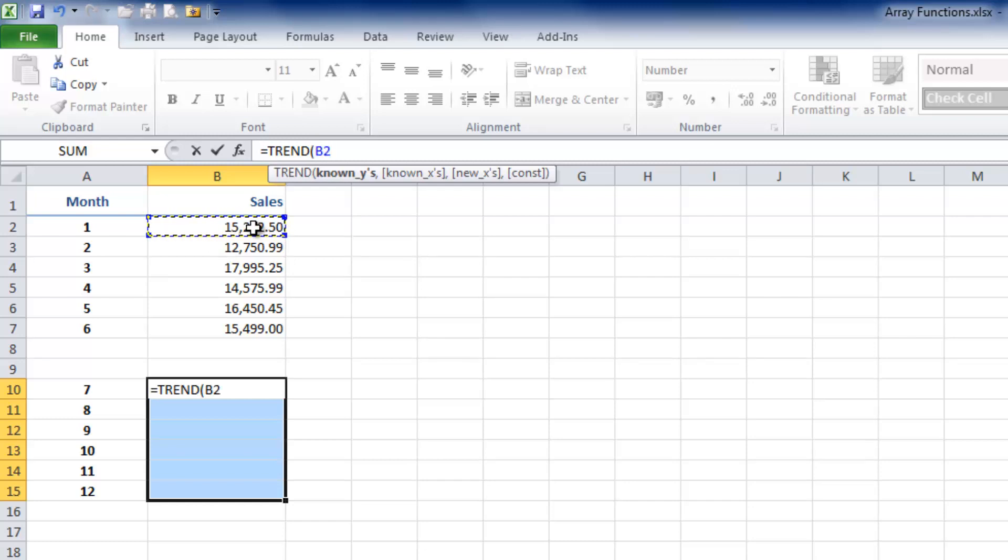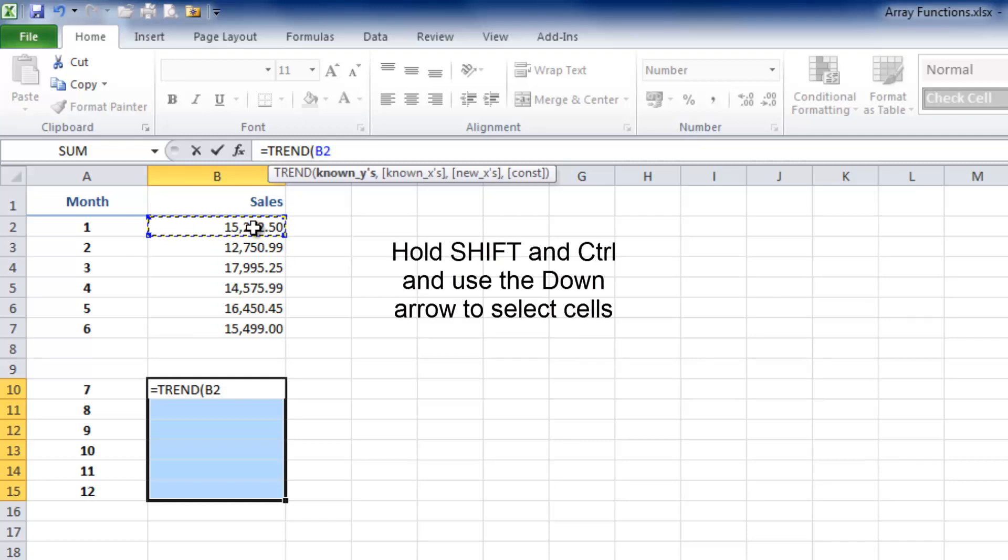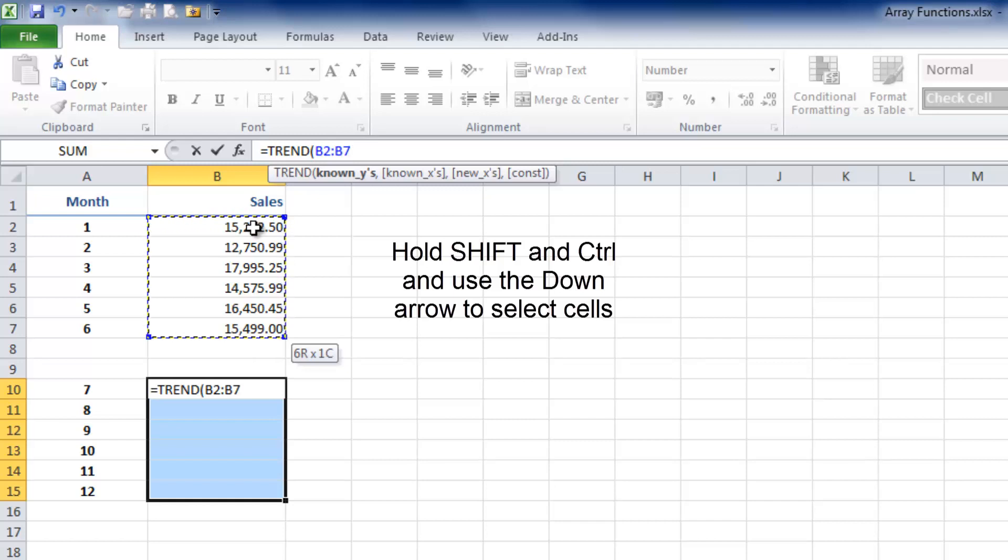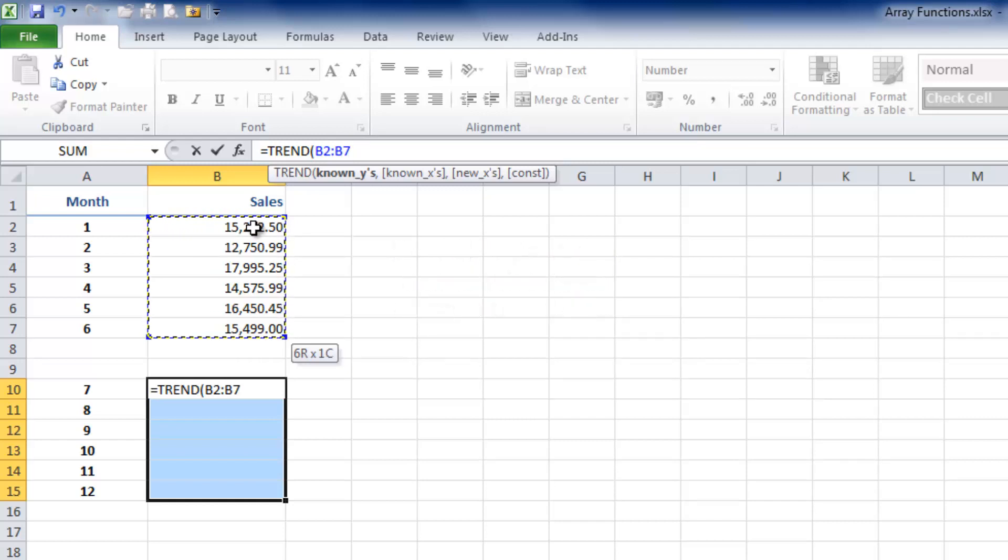It's quite useful to get into this keyboard shortcut for selecting things like this: hold the Shift key and Control key and hit the down arrow. That way, you'll automatically get Excel to select that cell reference for you. We now need to enter a comma to separate the arguments.